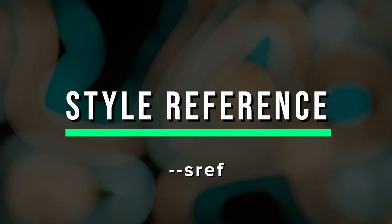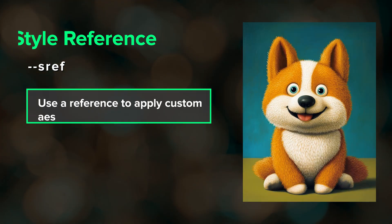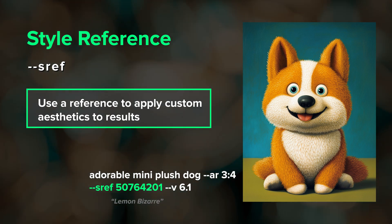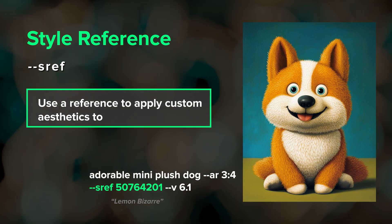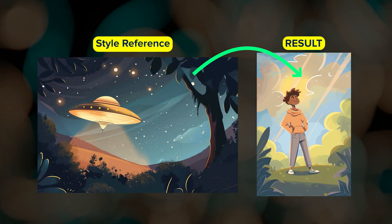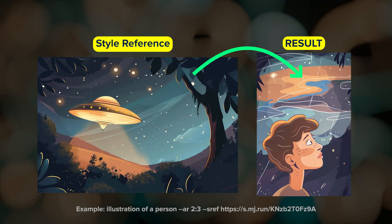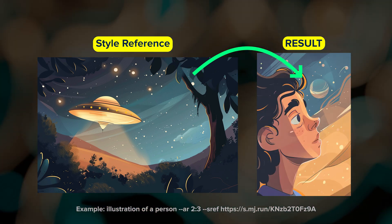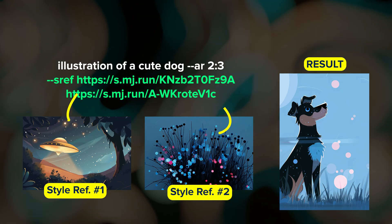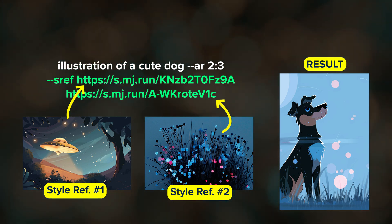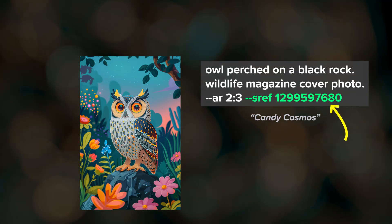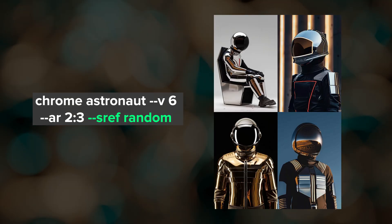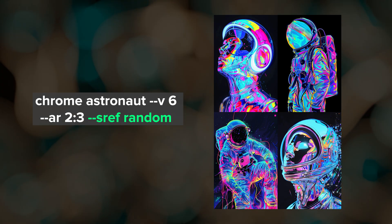My favorite Midjourney parameter is style reference, or sref. Introduced after the V6 model release, it's one of Midjourney's most powerful features. When you include a style reference, Midjourney will take aesthetic elements like color palette, medium, texture, and overall style and apply those to your results. You can use one or more image URLs, one or more sref code numbers, or put the word random after the sref parameter and Midjourney will apply a random style for you.